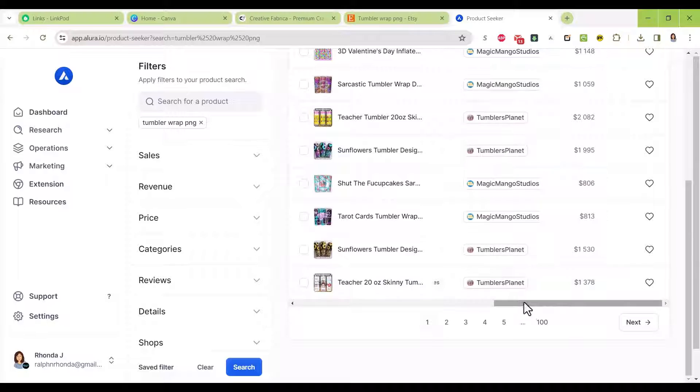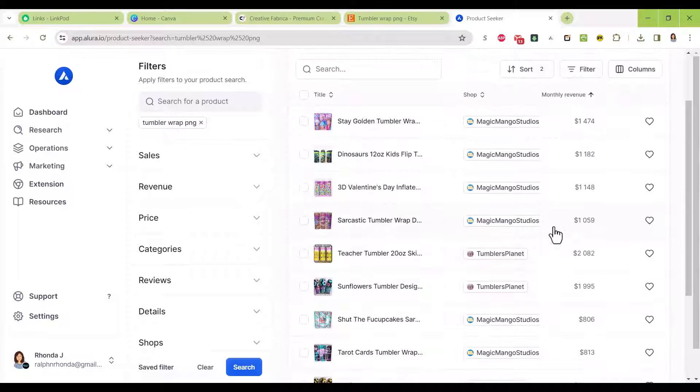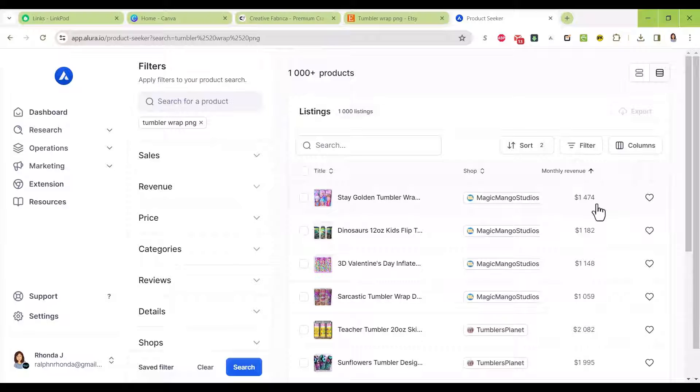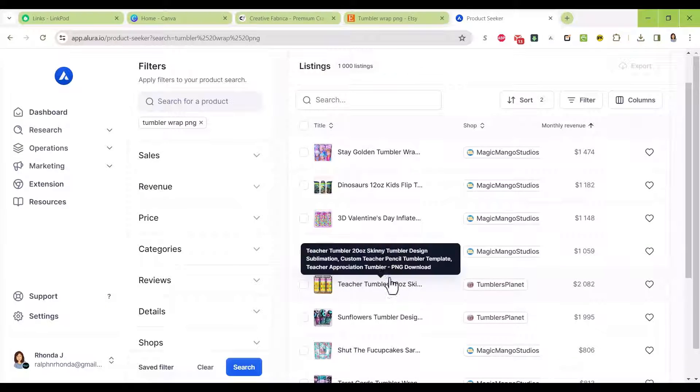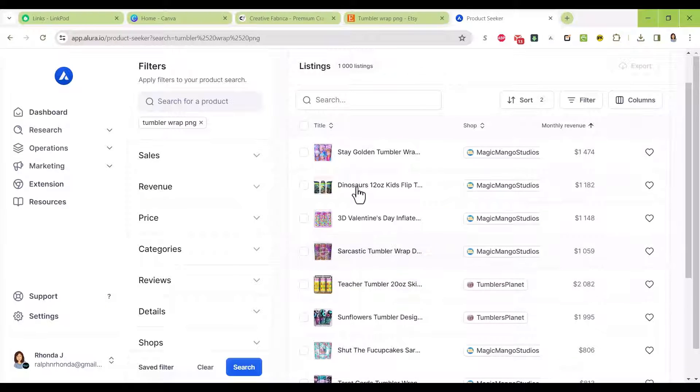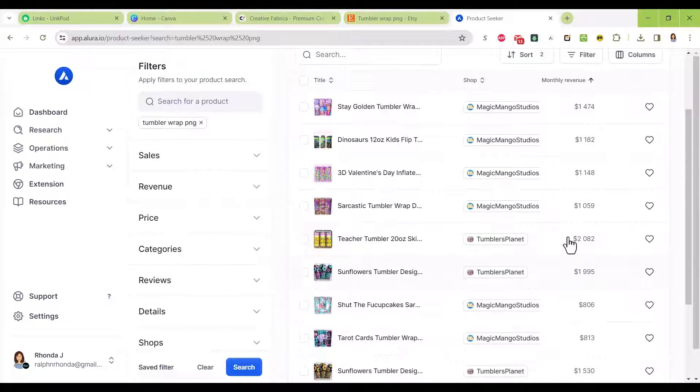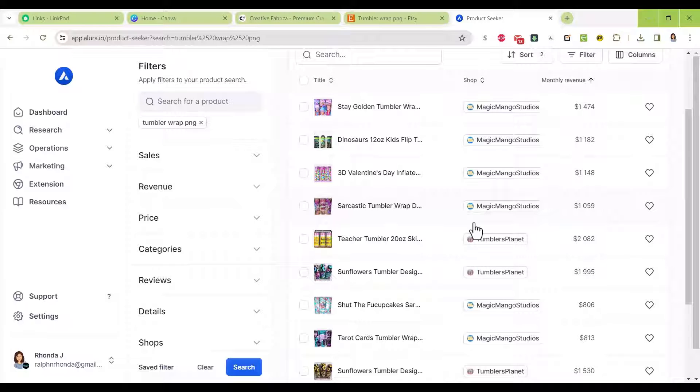There are shops here showing up doing well over a thousand dollars a month in revenue just from one tumbler design. There's money to be made creating tumbler wraps for sublimation.